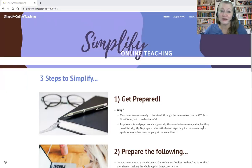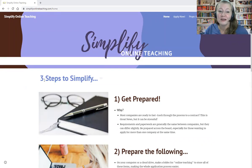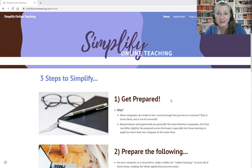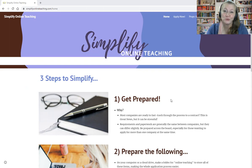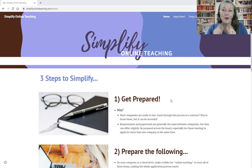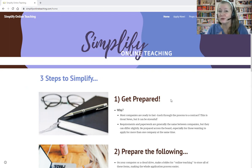So my homepage right here, SimplifyOnlineTeaching.com — just three quick steps to simplify the whole process. I had applied four years ago to my first gig, and it was stressful. I wanted to quit so many times during the application process. But it's not like that once you get in — it's your classroom. You do what you need, and it is so simple.